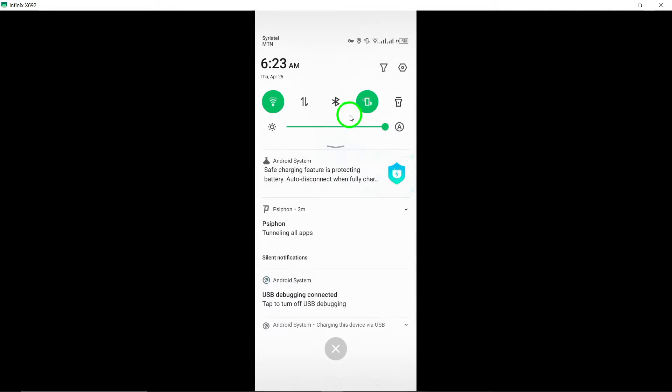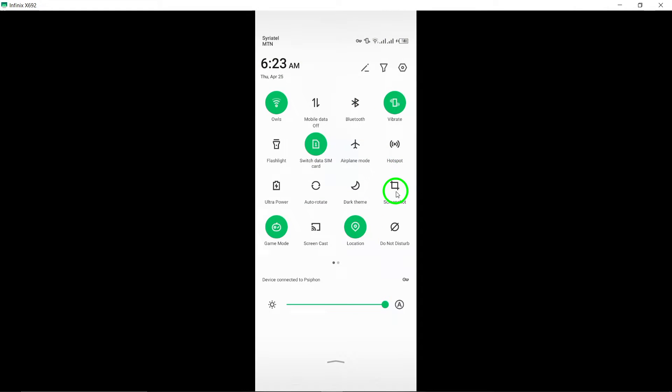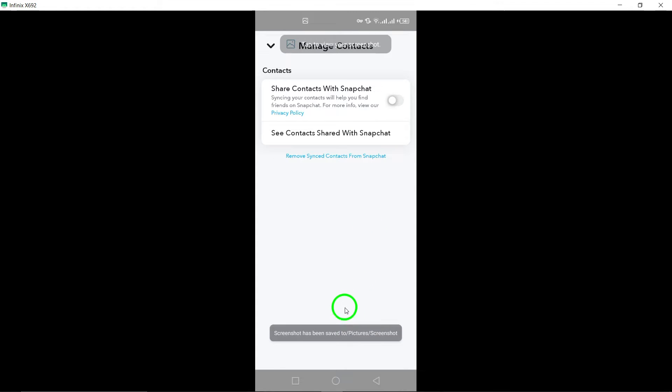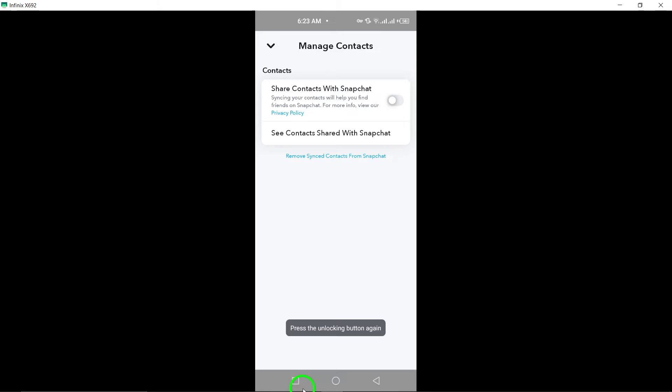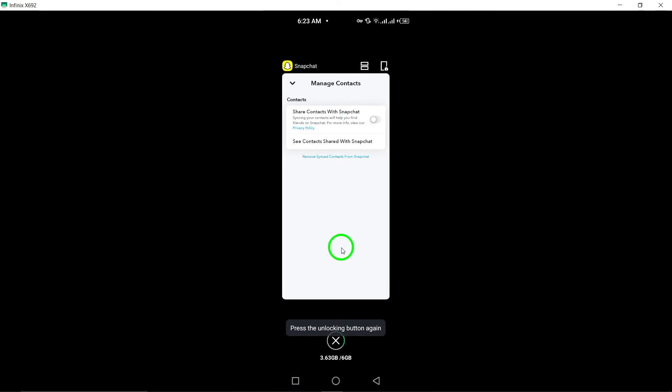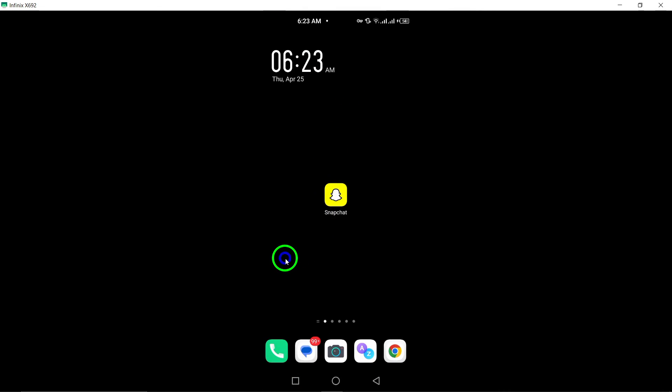We hope this guide helps you in managing your contacts syncing settings on Snapchat. Keep your privacy protected and enjoy using Snapchat with these simple steps.